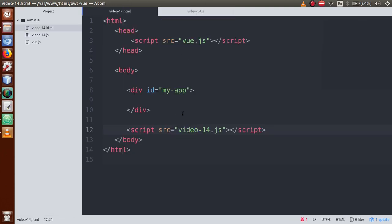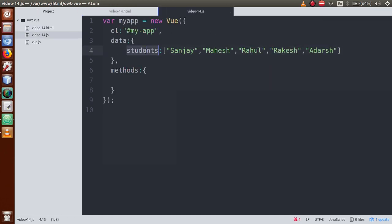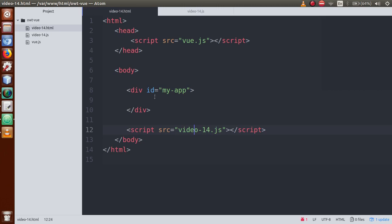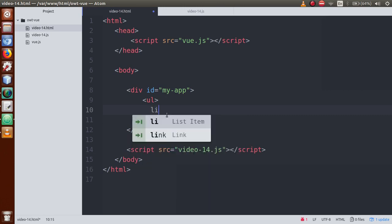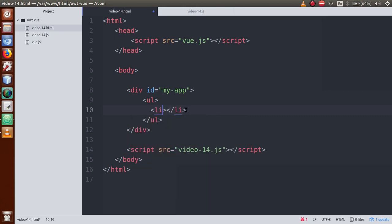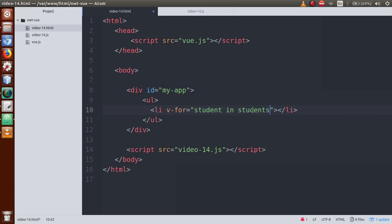We can read this students property in the HTML file by using the v-for directive. Just copy the property name 'students', go to the HTML file, and within the ul tag define a li tag. Inside this li tag we can read the list properties step by step. For that we need to use the v-for directive.